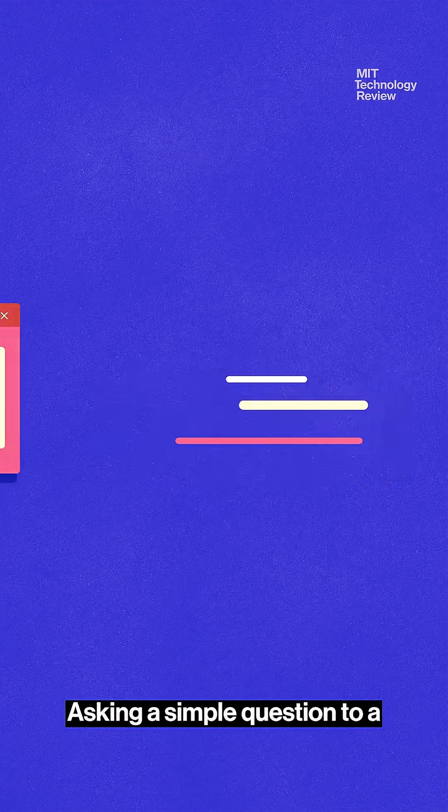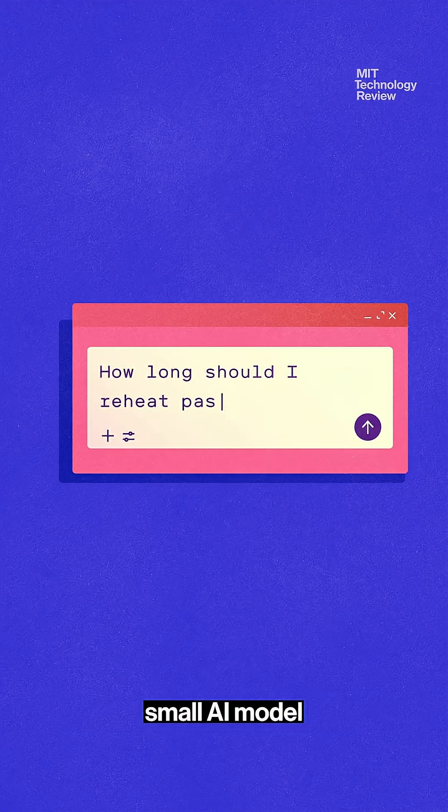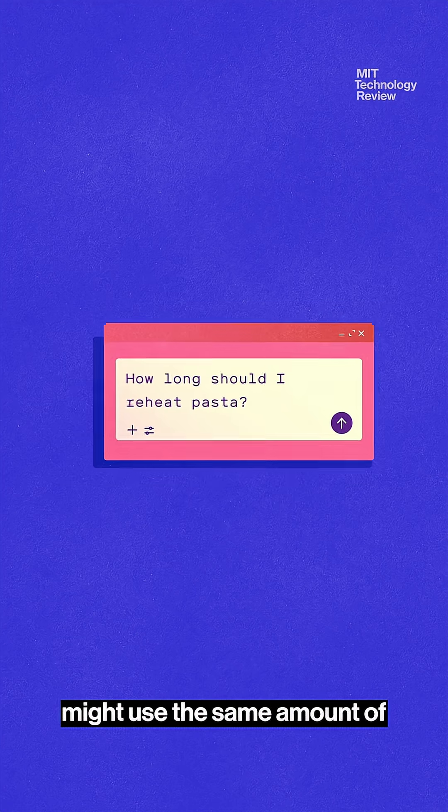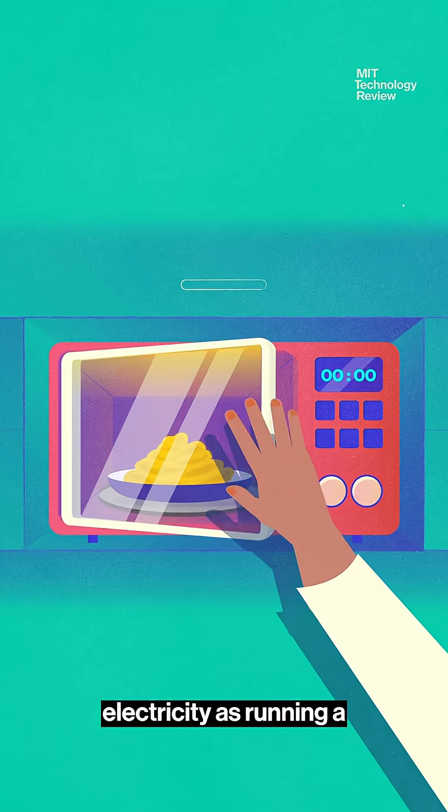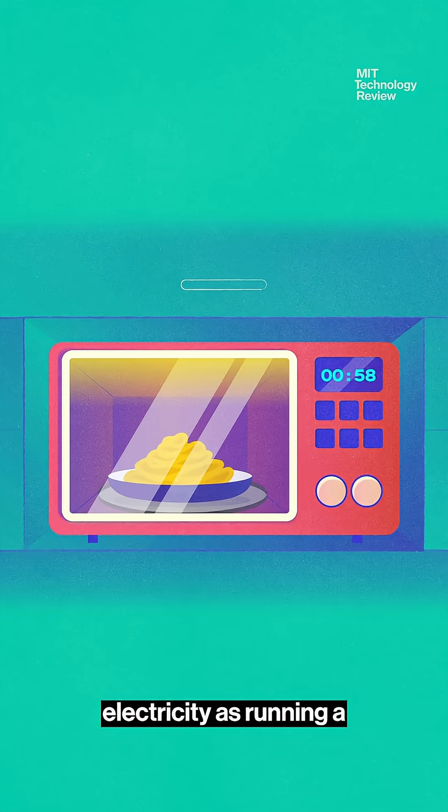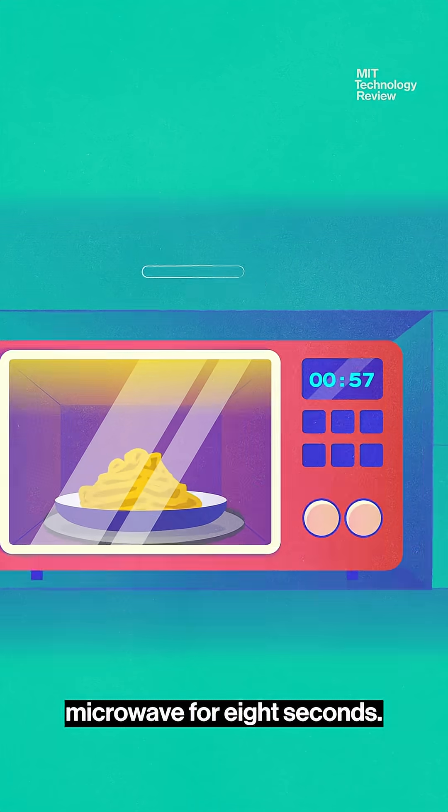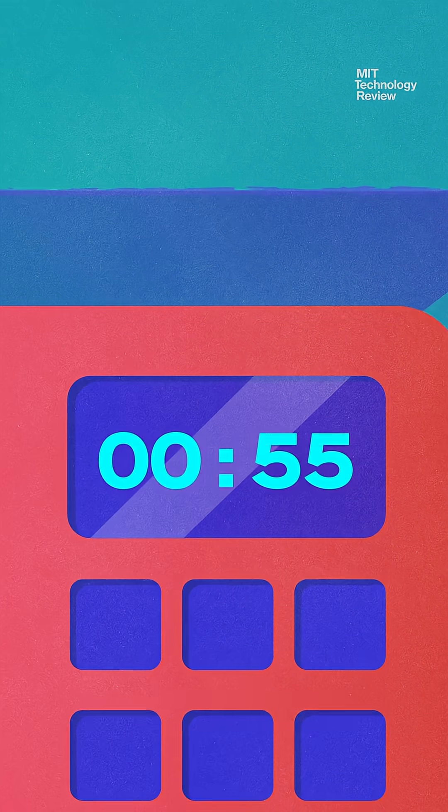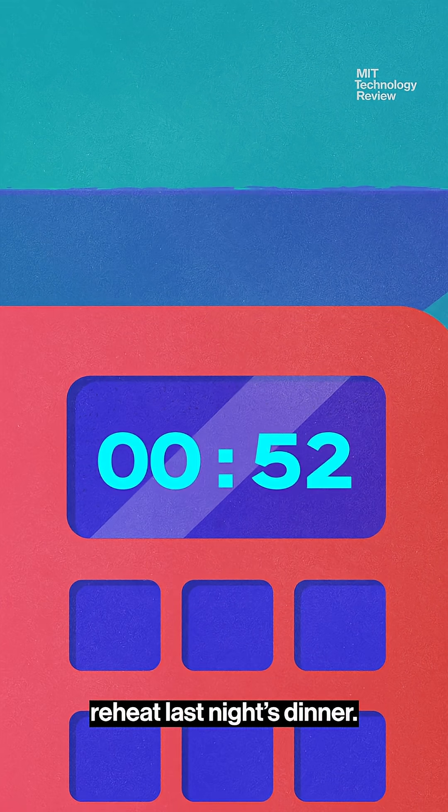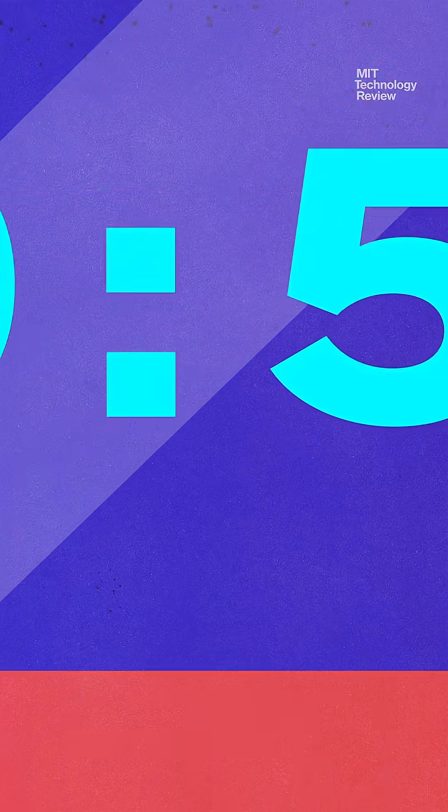Asking a simple question to a small AI model might use the same amount of electricity as running a microwave for eight seconds, not even long enough to reheat last night's dinner.